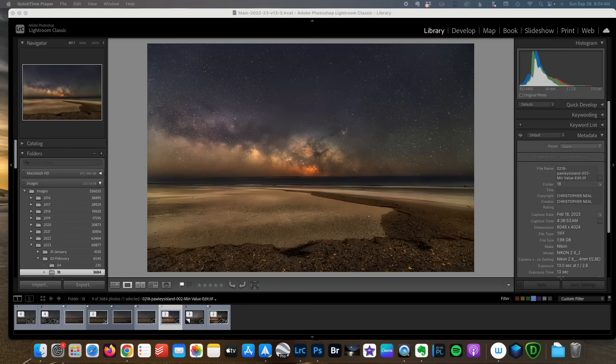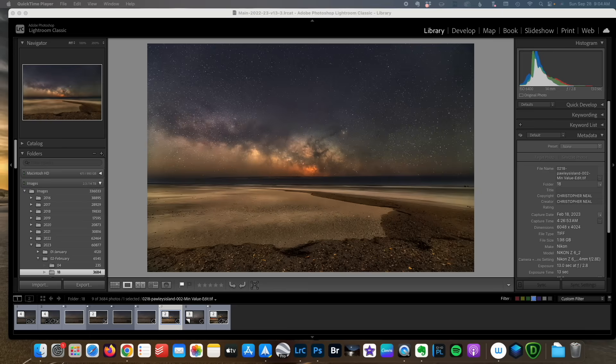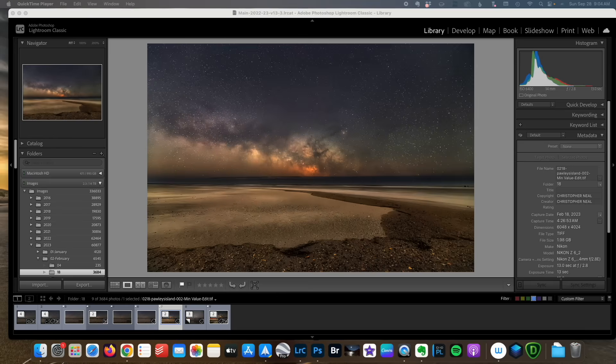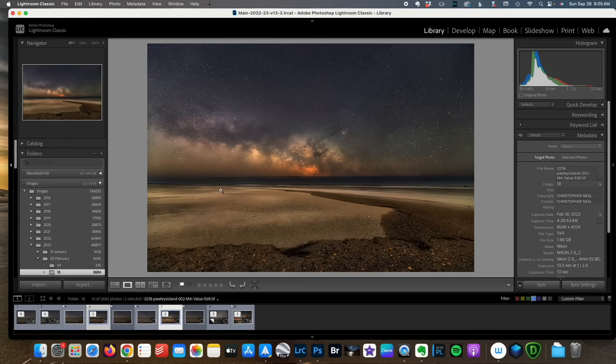Now since I began using DxO's Pure RAW a few months ago, I noticed that the issue wasn't quite as bad and I could get away with applying that lens correction either there or in Lightroom. However, it still can happen and I actually found an image recently that was affected by it.